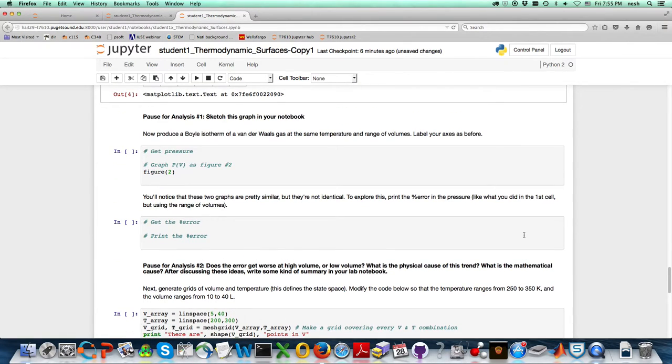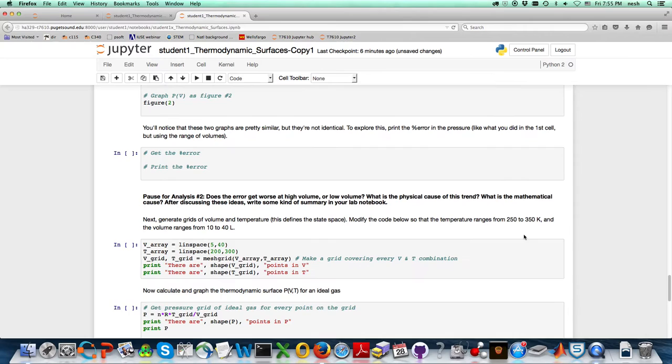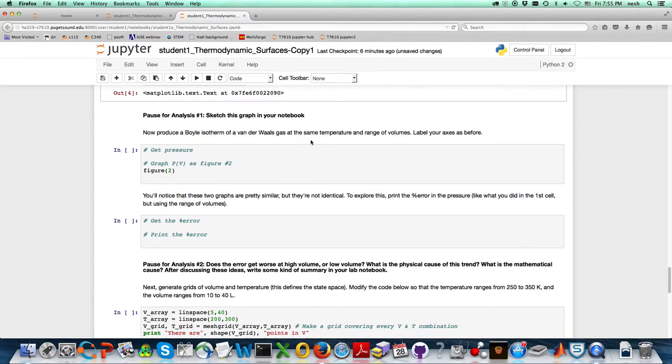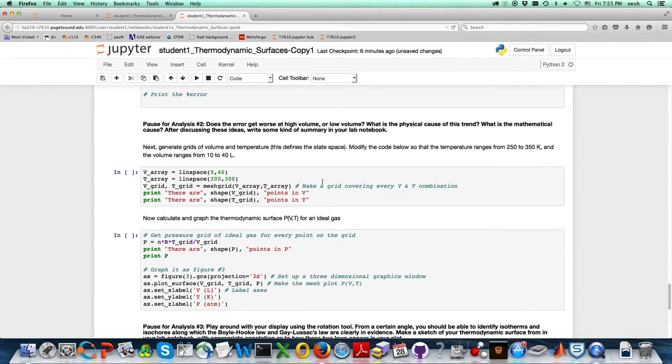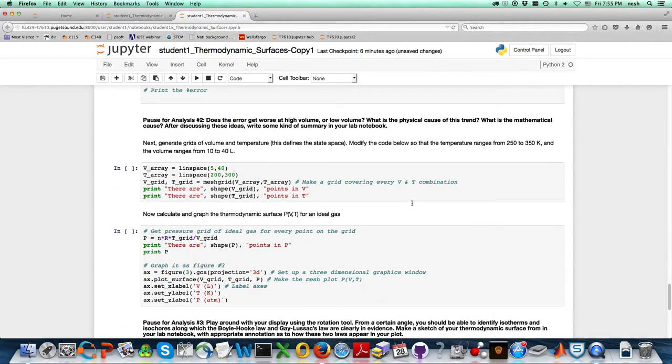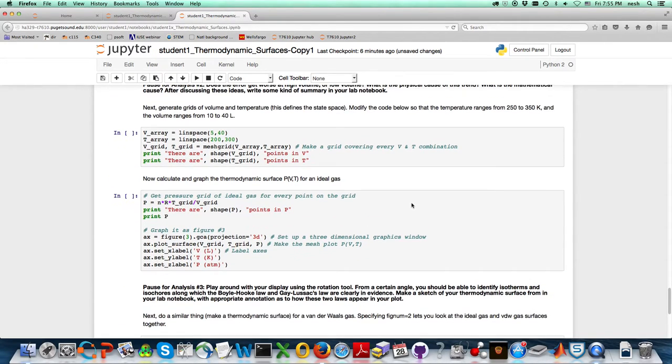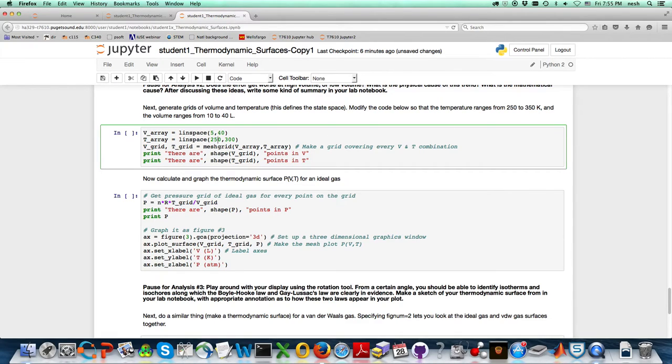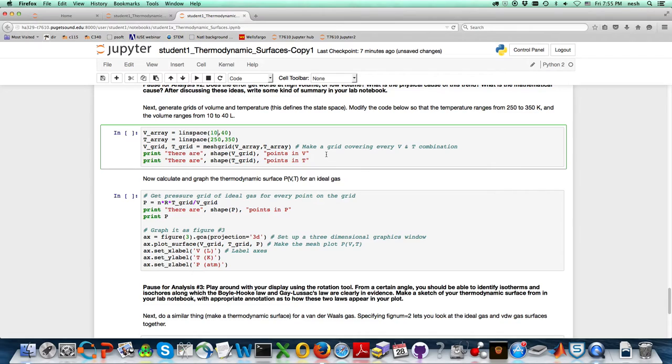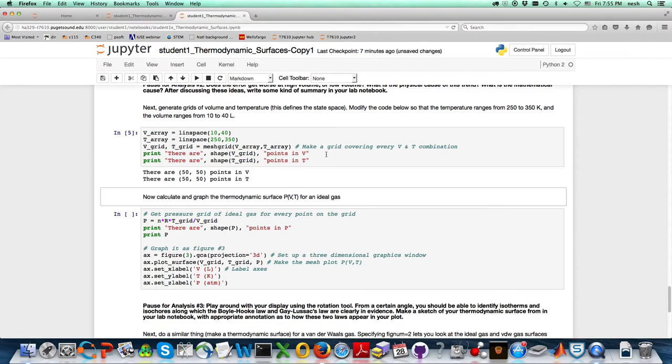If I were doing this for real, I would need to do a Boyle isotherm of a Van der Waals gas and get the error. But I want to make sure I get to the grids. The instructions said to go from 250 to 350, so I'm going to change that. And the volumes again from 10 to 40. I'll go ahead and do that. That looks pretty good.